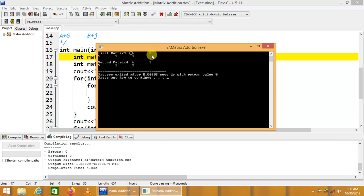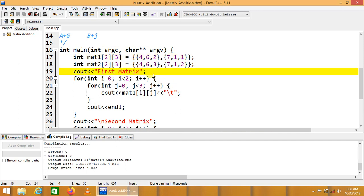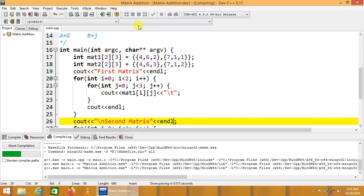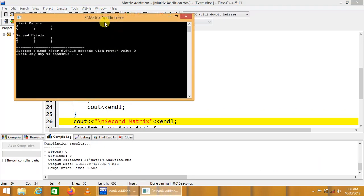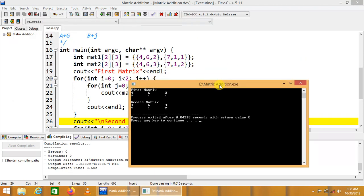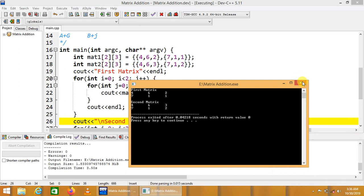Running the code — we can see that the first matrix contains rows 4, 6, 2 and 7, 1, 1. The second matrix has first row 4, 6, 3 and second row 7, 1, 2. Both matrices are displayed correctly.